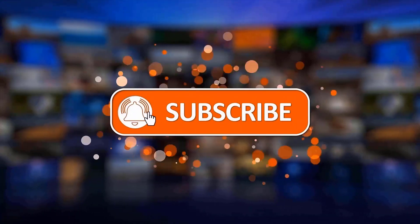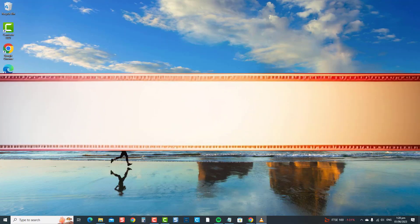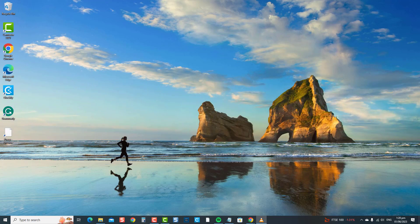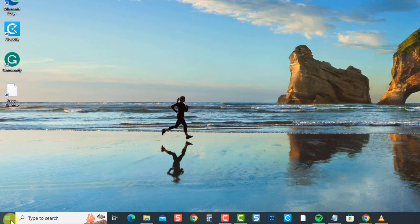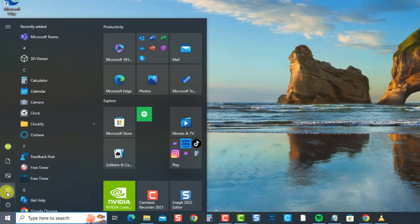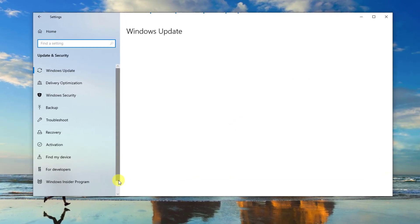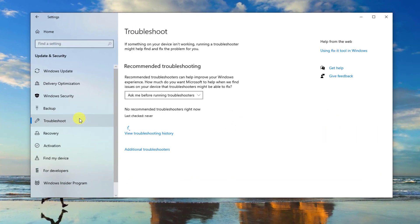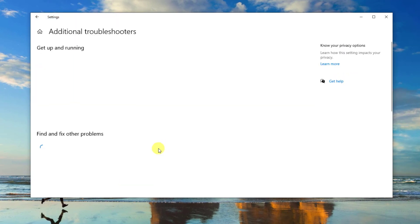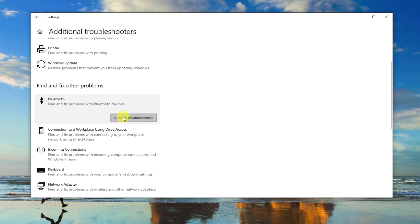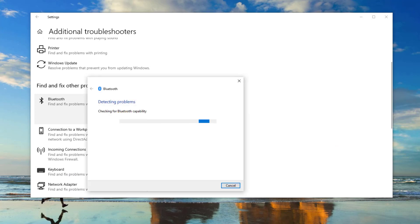The first solution is to run the Bluetooth troubleshooter. Windows' built-in troubleshooter tool scans your computer for problems with Bluetooth and provides possible solutions if problems are found. To do this, press the Windows or Start button, click Settings — an icon that looks like a gear — go to Windows Settings, click Update and Security, then click Troubleshoot at the left pane. At the right pane, click Additional Troubleshooters, scroll down and locate Bluetooth, select Bluetooth, and click Run the Troubleshooter. Wait for the troubleshooting process to complete.